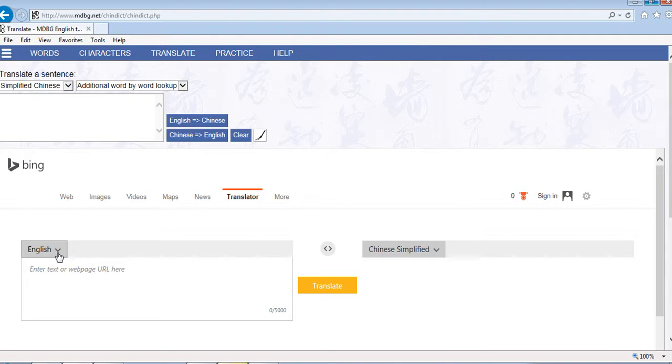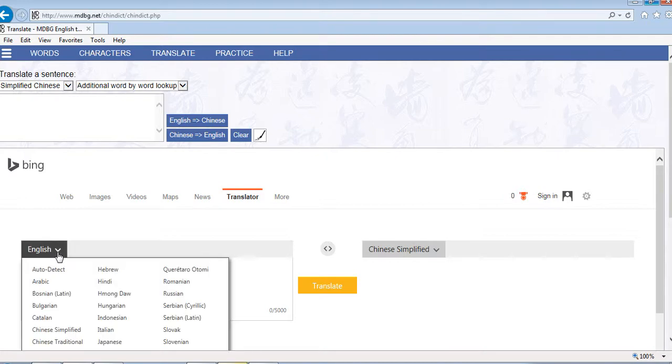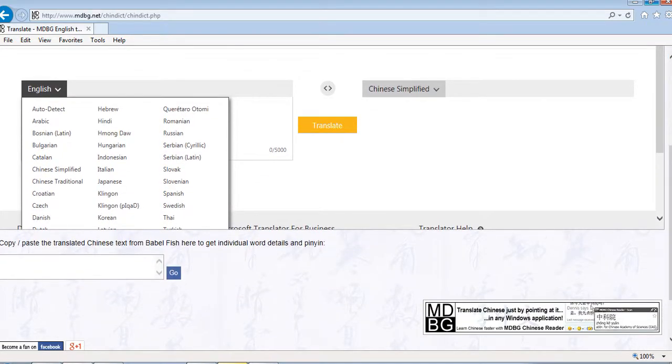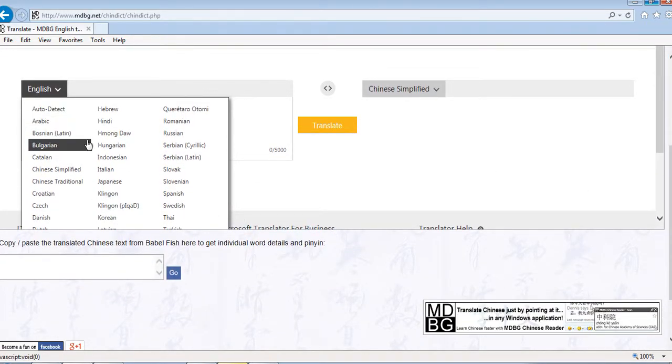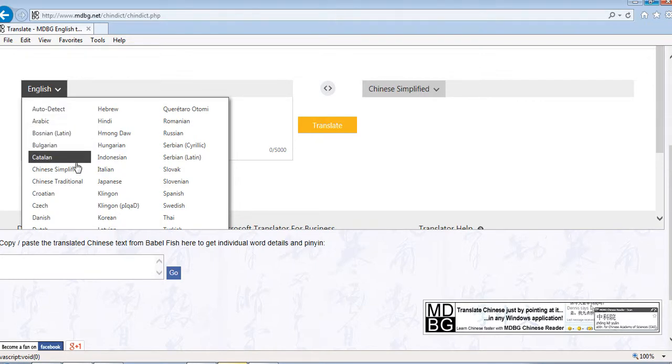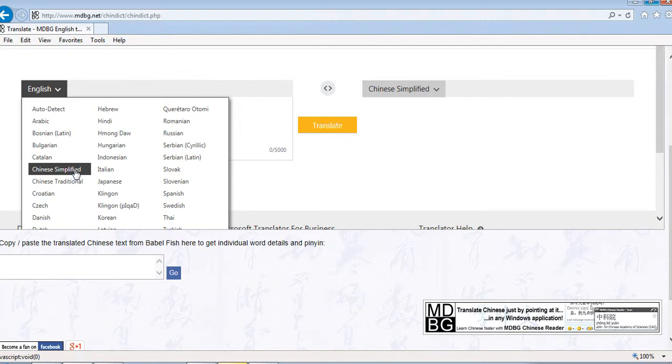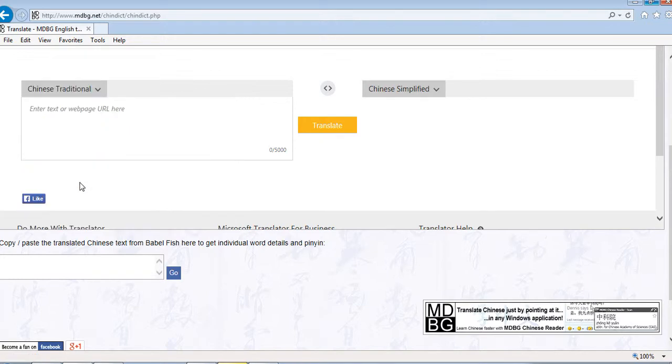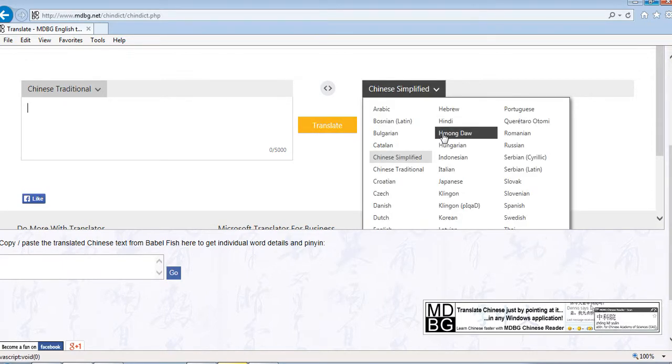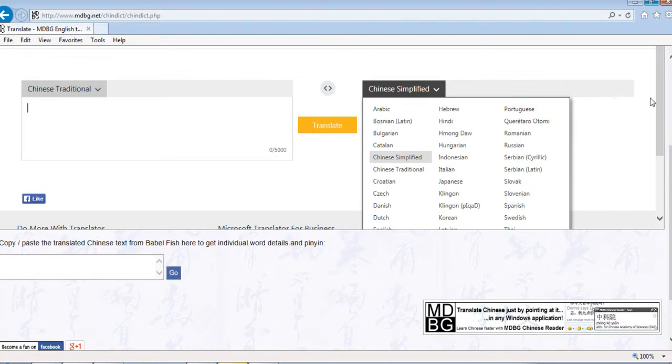There are arrow buttons with many language choices. If you want Chinese, there's Chinese Simplified and Chinese Traditional - two types of Chinese here. You can choose Chinese Traditional, then go to the next box and find English.